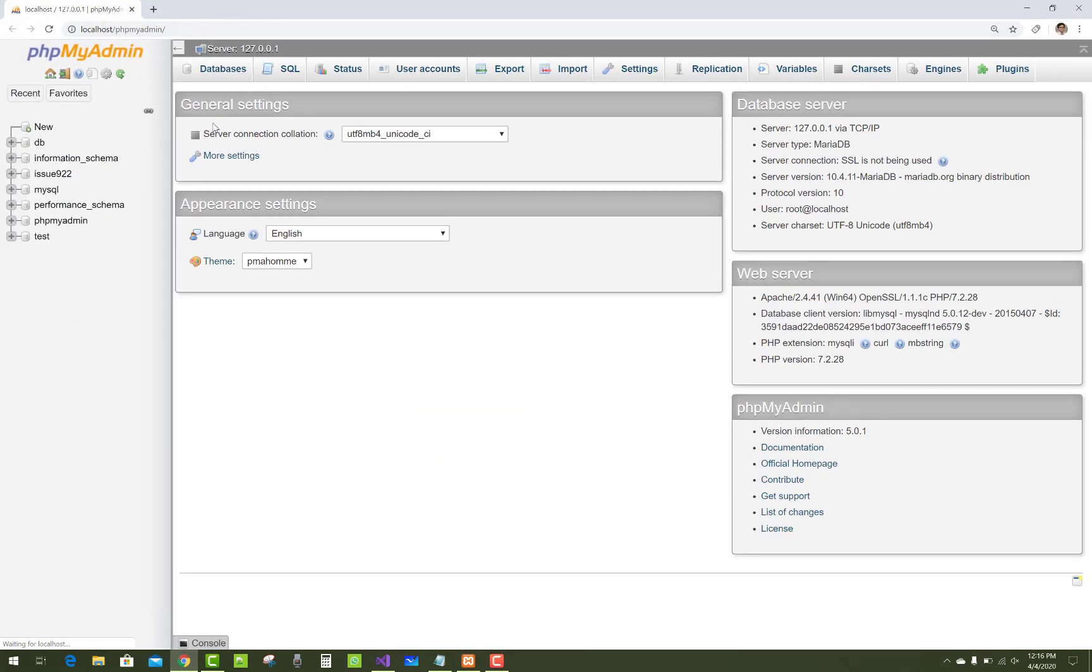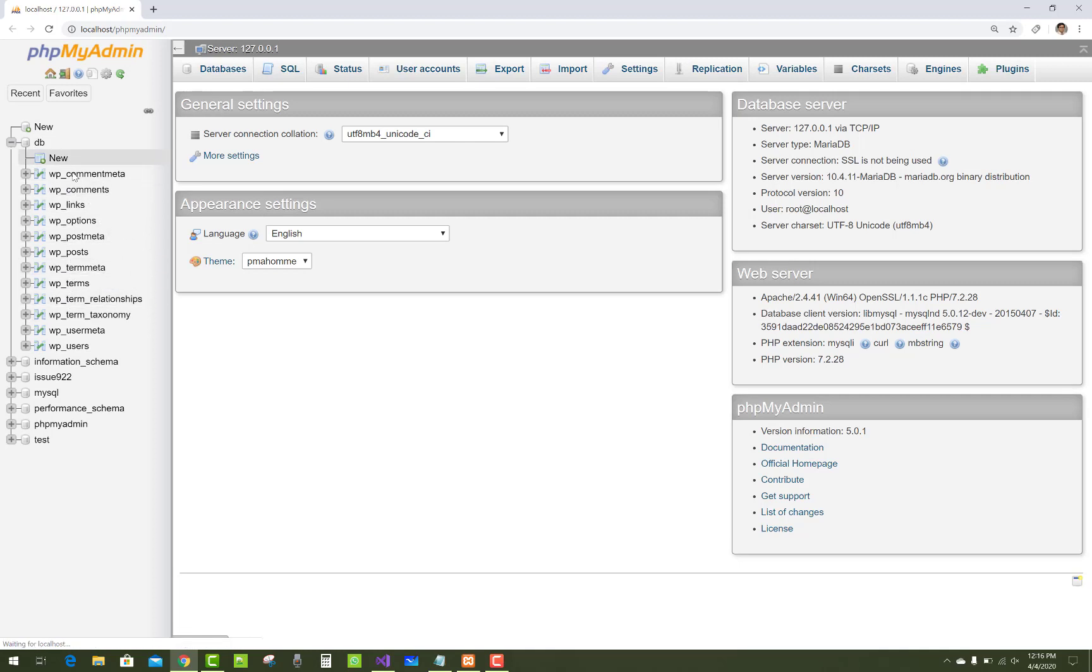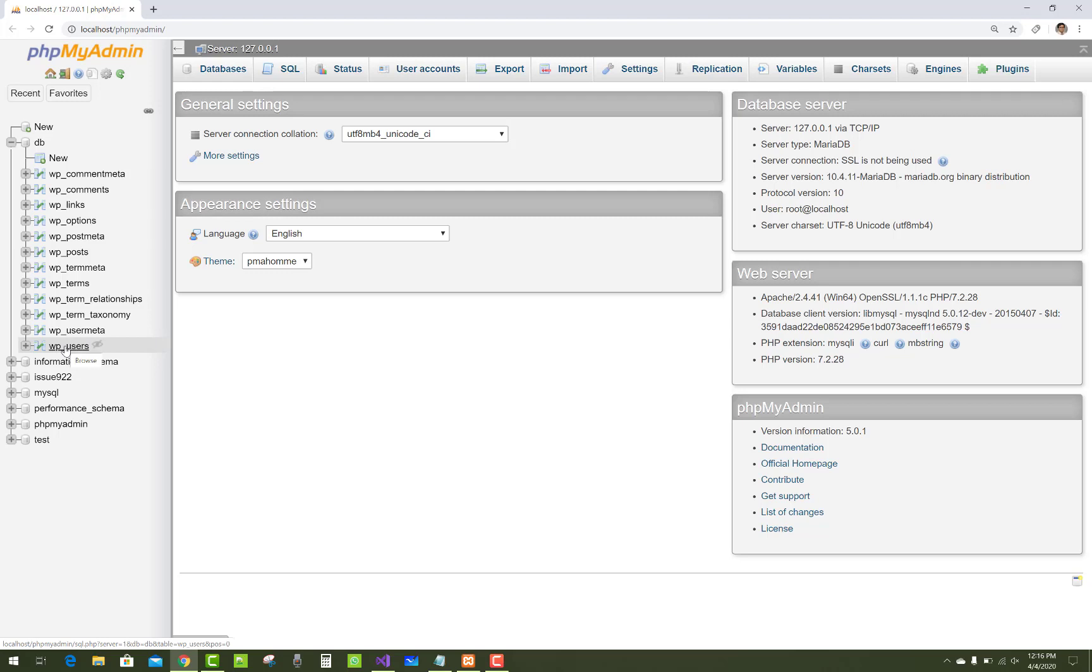We already have MySQL databases - those are the WordPress databases. There is no need, I think. Just use it. Now first of all, create a new database in MySQL.